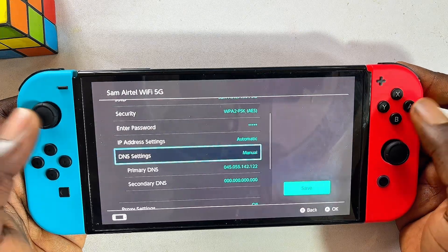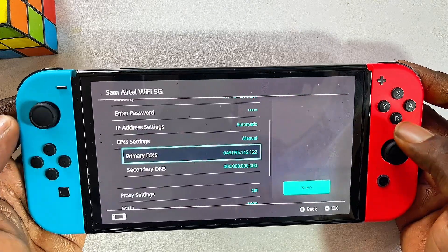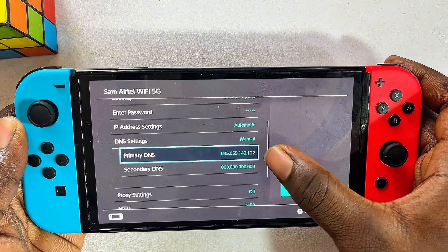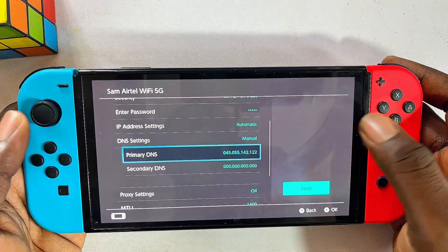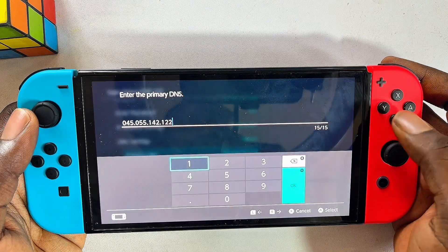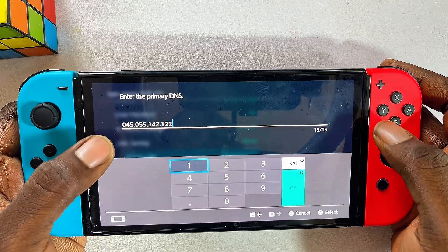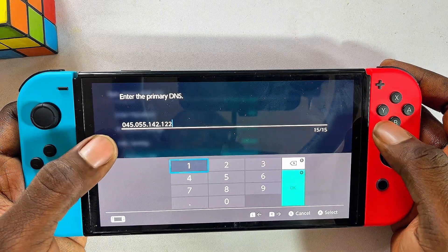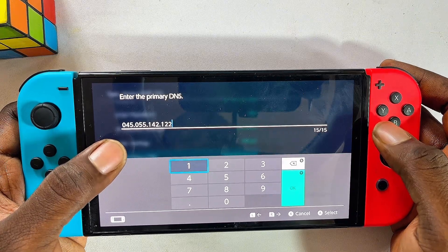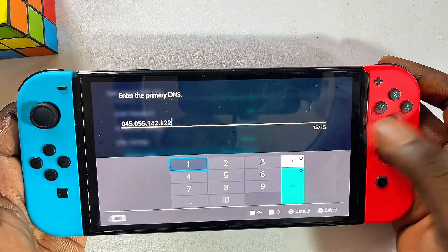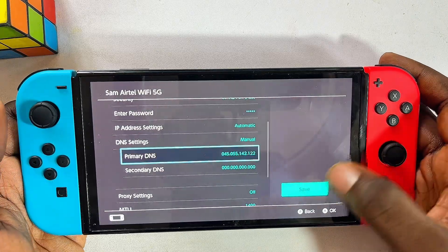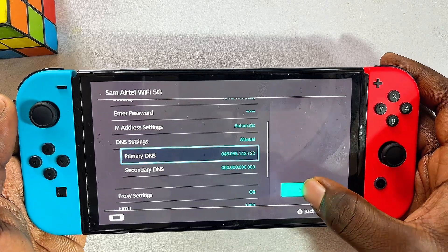Now you want to go ahead and enter the same primary DNS that is displayed on screen. Select it and change it to 045.055.142.122. Once you're done, click the OK button and then click Save.